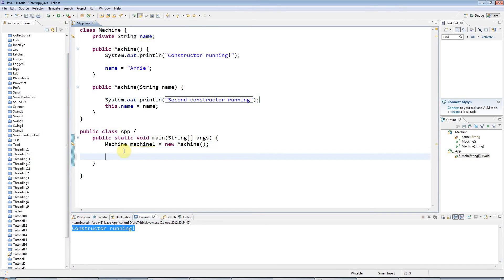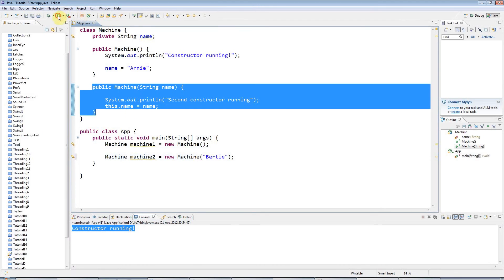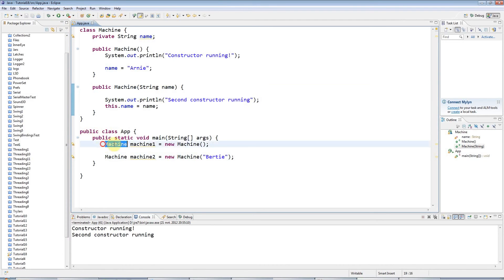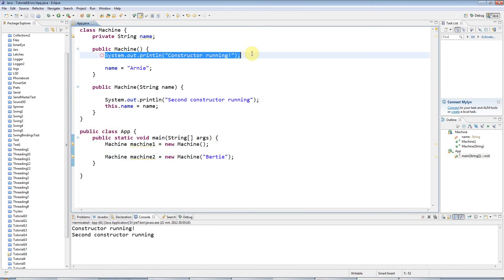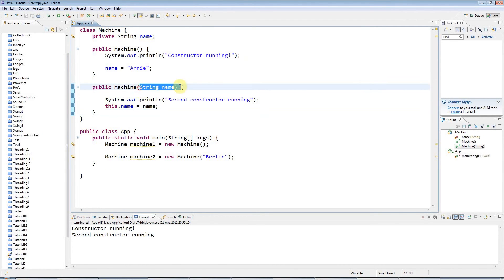Let's add a call to the second constructor. I'll say 'Machine machine2 = new Machine' and this time I'll pass in a string, which I'll set equal to 'Bertie'. If I run this, it's going to look for the constructor that accepts a String, find it, and run it. So this code runs my first constructor, and this code where I pass in the string runs the second constructor, because that accepts the String.